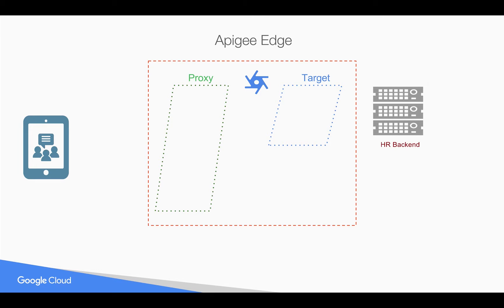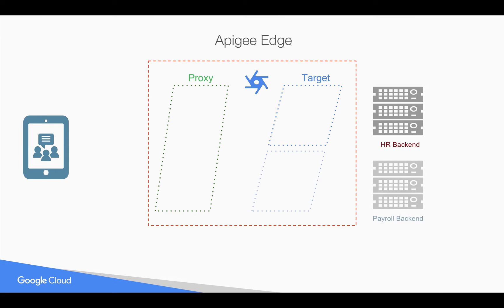Let's say you have an HR backend system which is legacy, which accepts a SOAP payload or maybe it is very slow and supports only a few transactions per minute. And you also have one more target server which is like new kind of APIs like REST APIs.